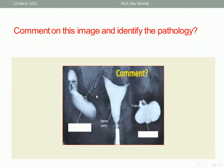Okay, go to the next question: comment on this image and identify the pathology.